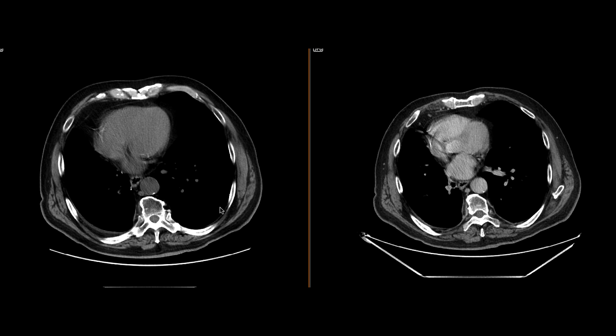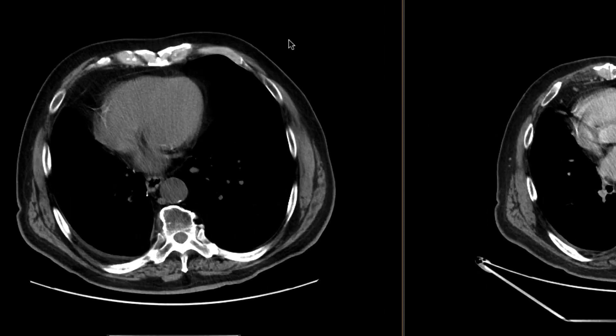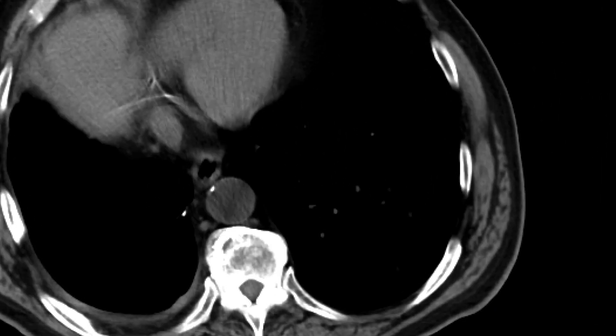This is a patient who has hematuria, got an ultrasound showing an indeterminate left renal mass. A CT scan was obtained to characterize this.